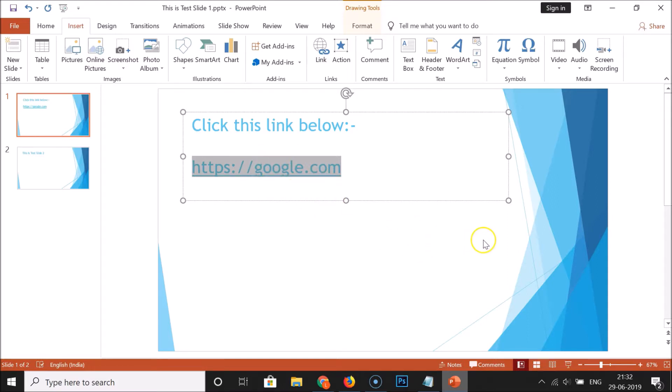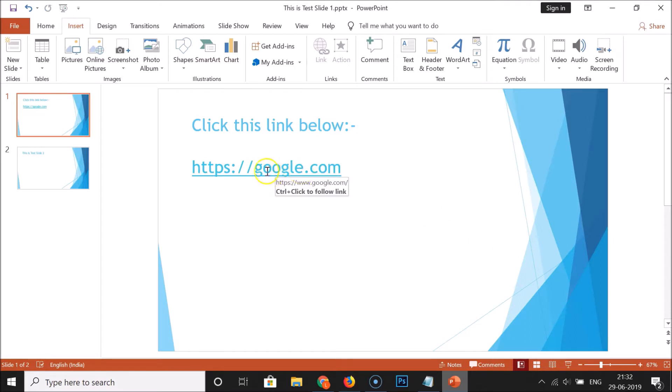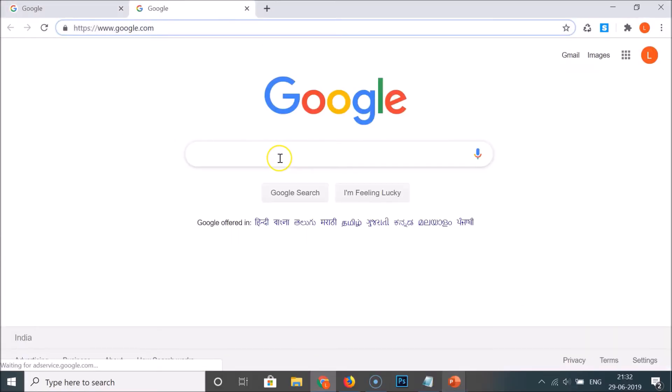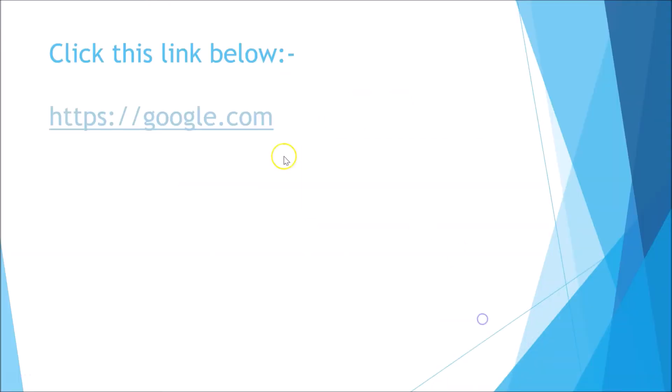Click anywhere on the blank space and you can see the link has been created. Go to the Slideshow tab and click 'From Beginning' — the hyperlink is there. Clicking on it opens the link. To exit the slideshow, just press the Escape key on your keyboard.